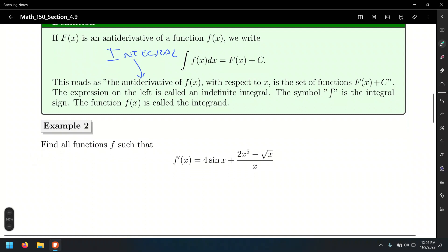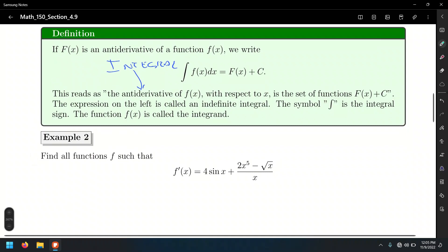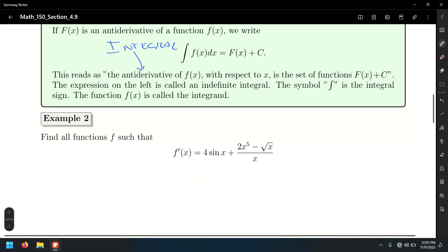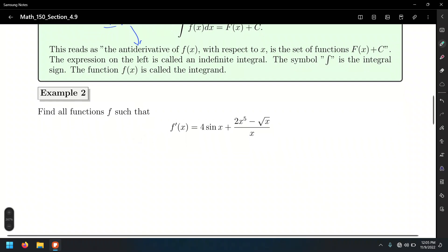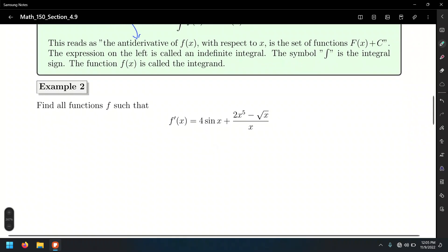Let's do another example: find all functions f such that f prime equals 4 sin x plus 2x to the fifth power minus the square root of x over x. Before setting this problem up like an integral, let's do some algebra. Even though we have a quotient here, there is no such thing as the quotient rule for integrals, and no product rule for integrals either.